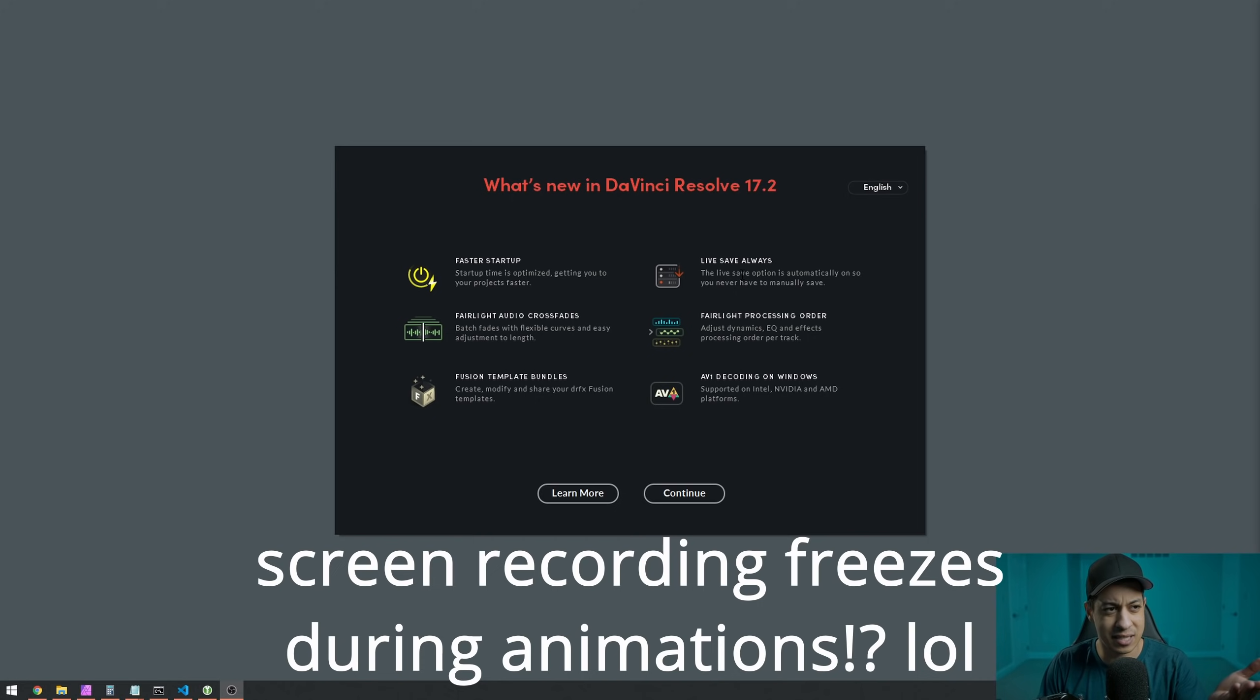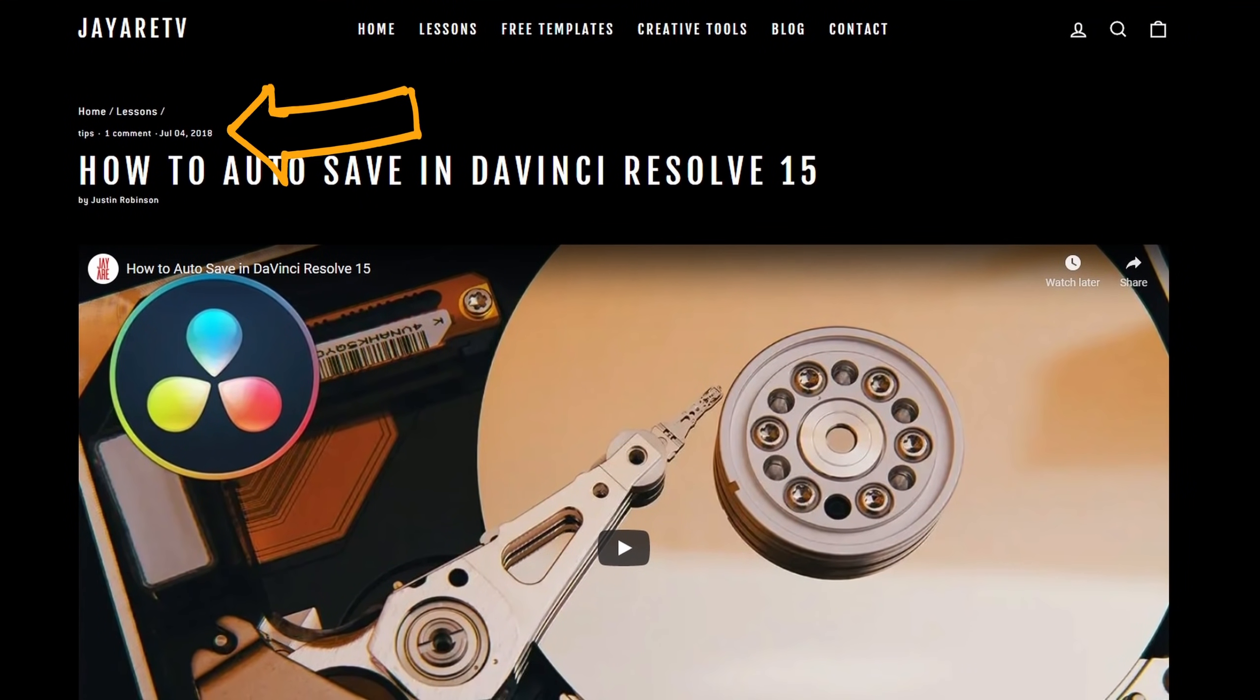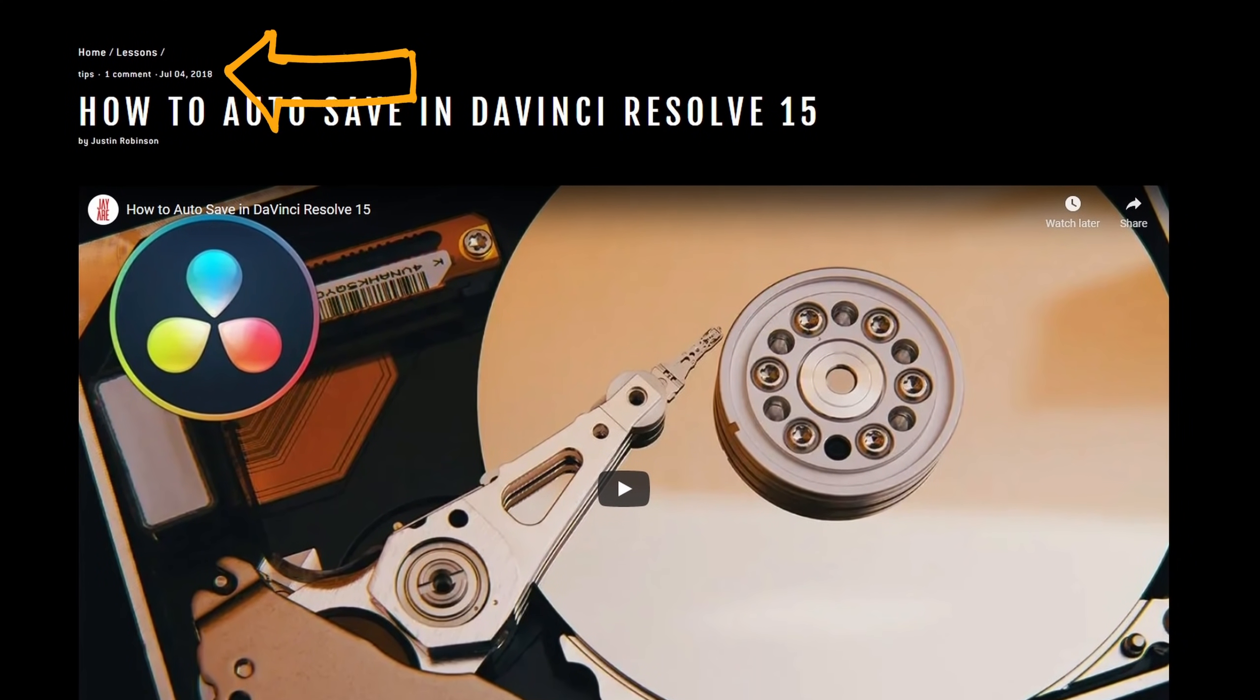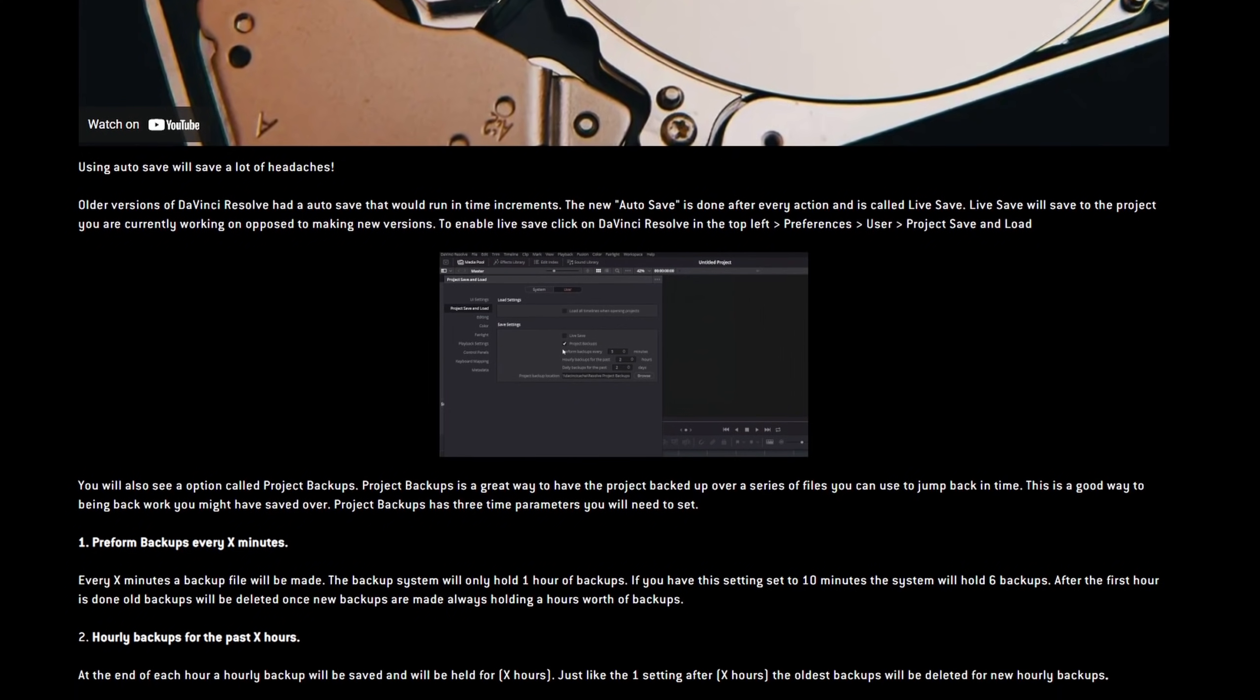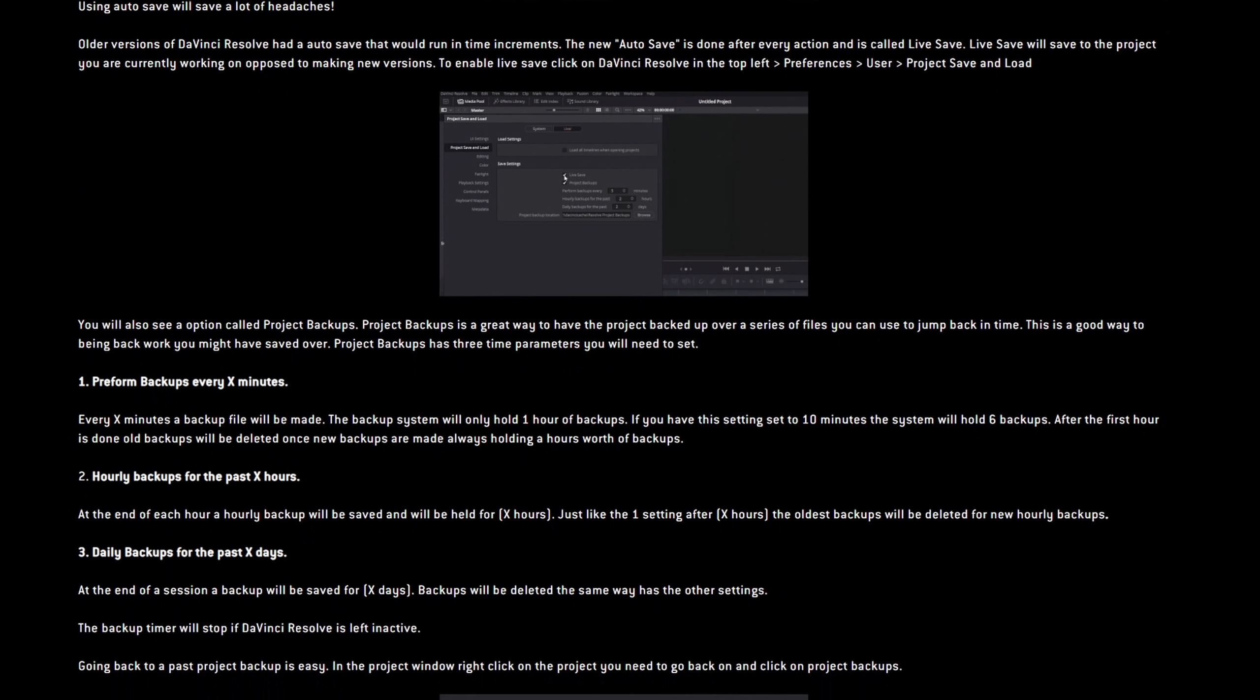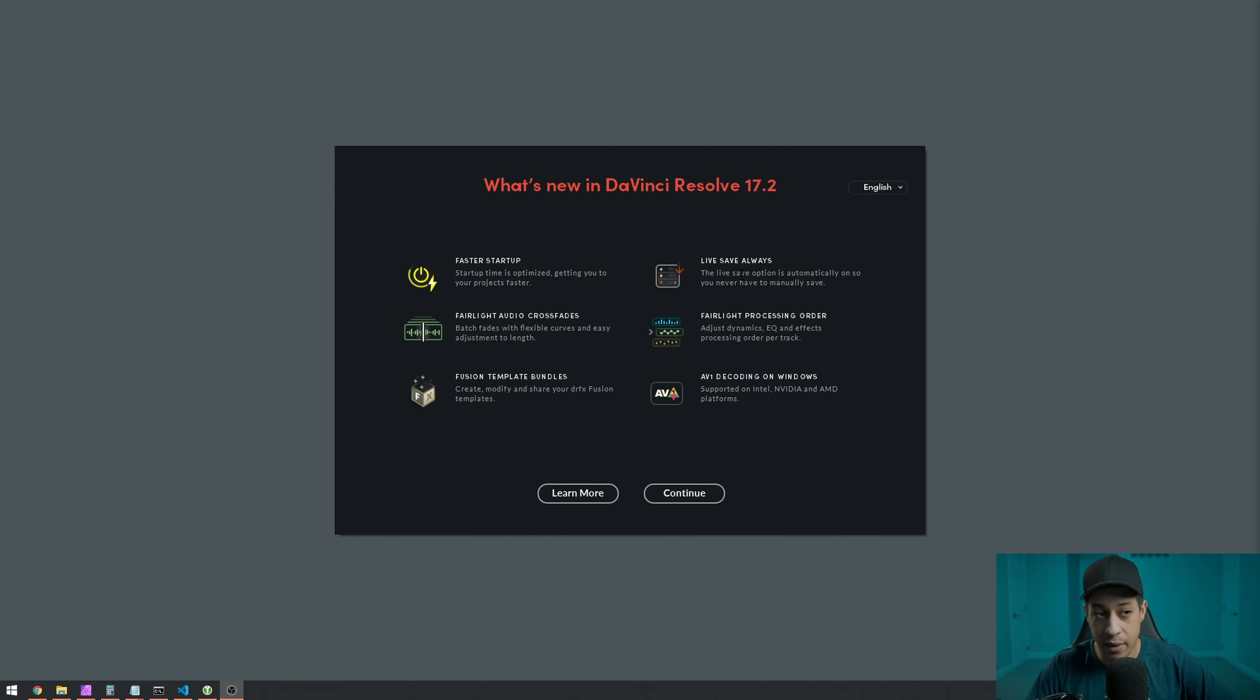It was interesting to see that live save is on by default now. I made a video talking about how live saves and backups work with the version control and that kind of thing. And I would always get comments, why isn't this on by default? And I really didn't have an answer for them. So now we have live saves.